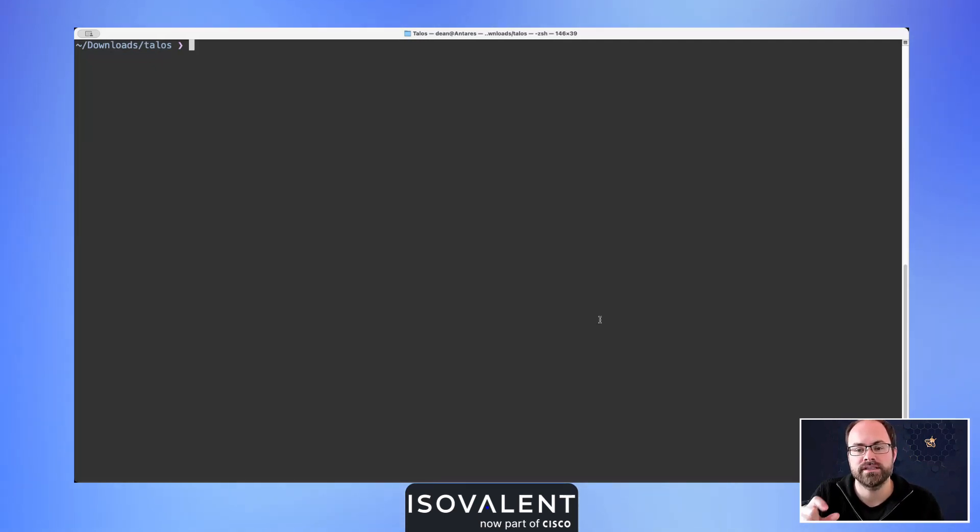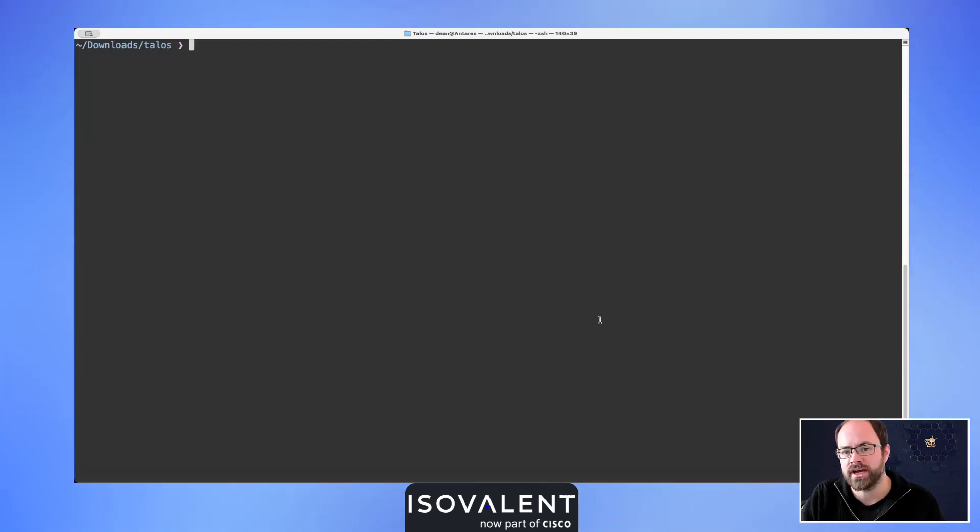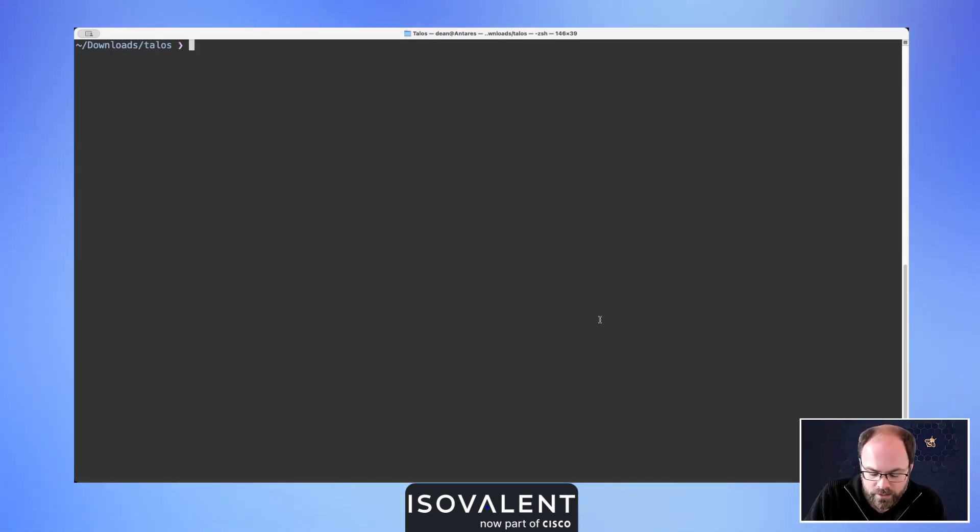You can check out some of the other videos on our Isovalent YouTube channel that we've done to cover that. So let's have a quick look at which arguments we've got available for us today using the Cilium CLI.